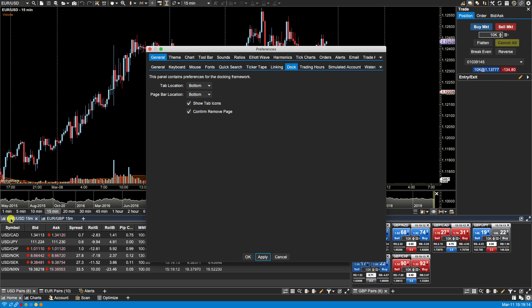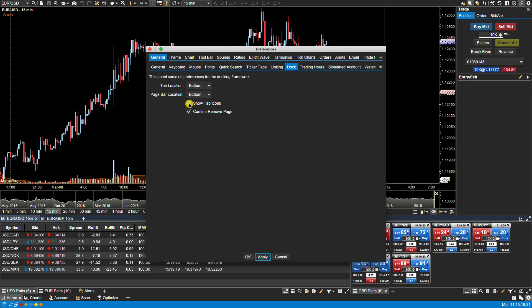The tabs also have an optional icon found in front of the tab name. We can turn that off by unselecting Show Tab Icons. Apply.